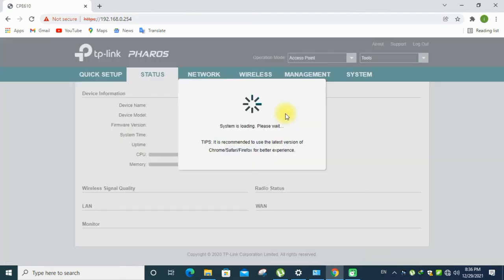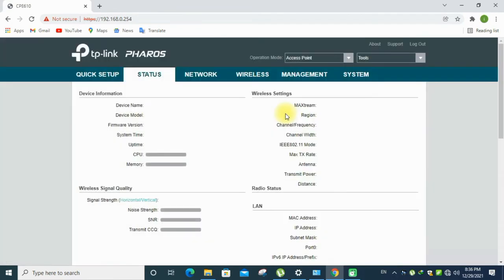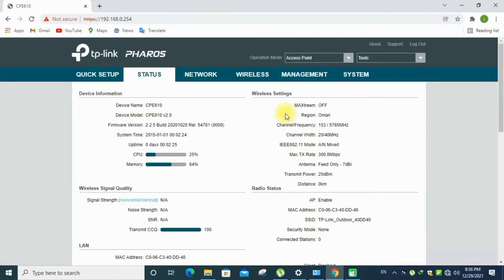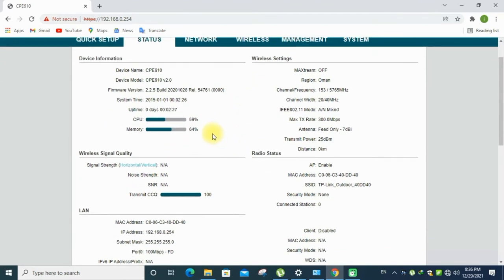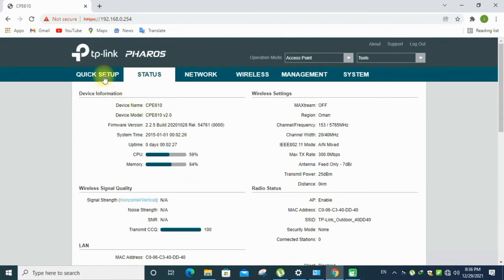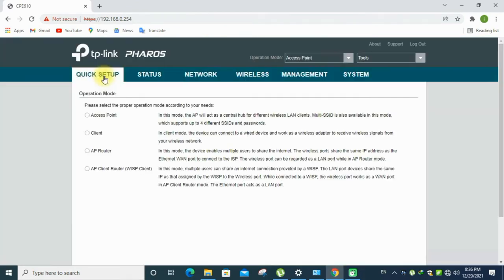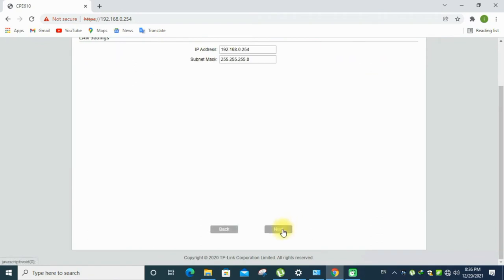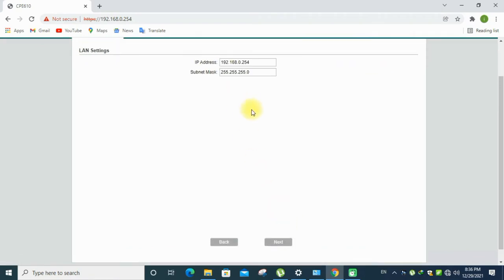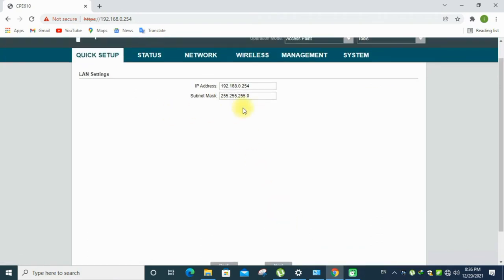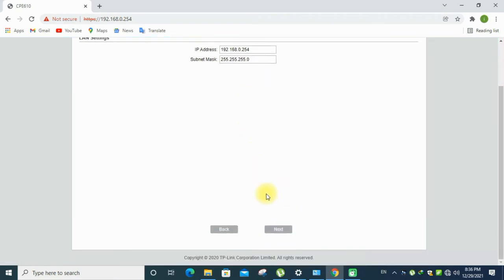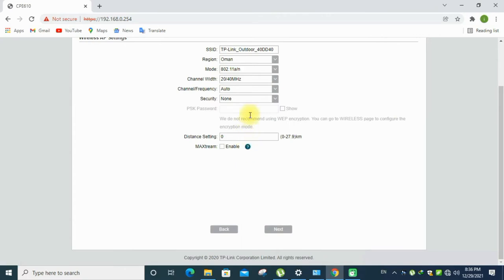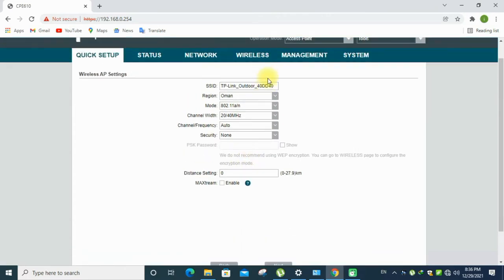Go to the quick setup mode, click access point, click next. If you want to change the IP address, otherwise you can leave it. You can change the SSID if you need, and region is Oman.